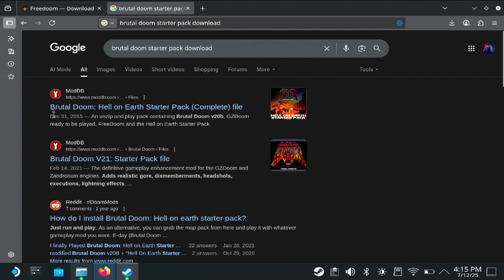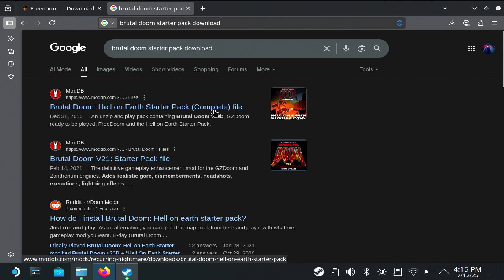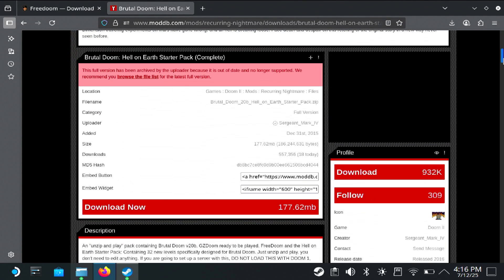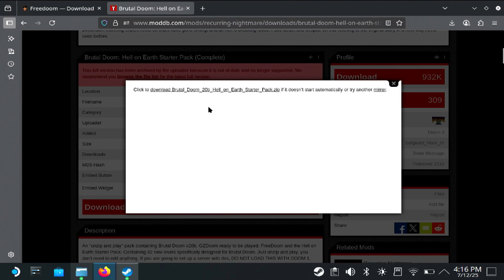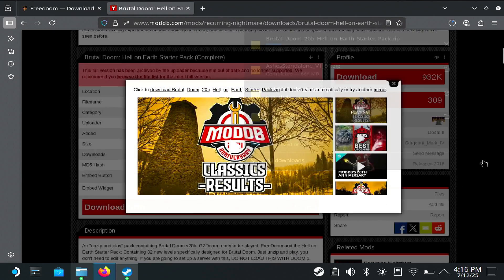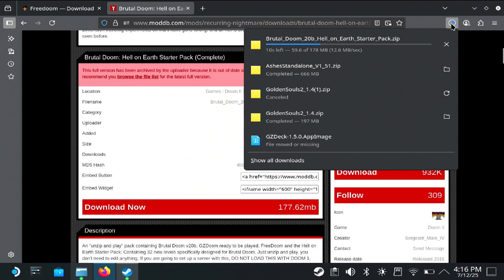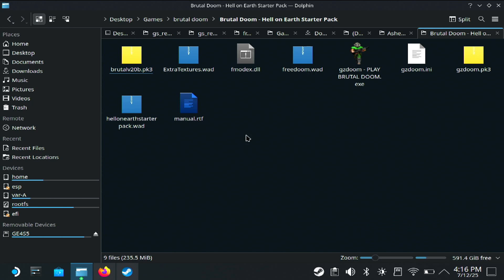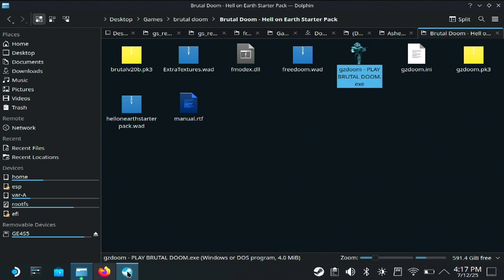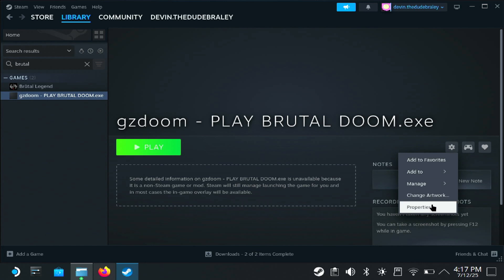Some Doom mods, like Brutal Doom, are just standalone executables, so you can straight up just add them to Steam and start playing. I'll have this one linked in the description — it's the Brutal Doom Hell on Earth Starter Pack. You can see it's just your average Windows executable; just right-click and add to Steam, and that's it. Now you're ready to gib some demons of hell.